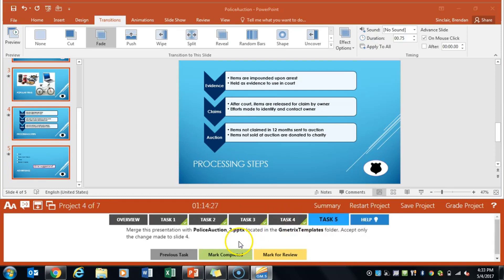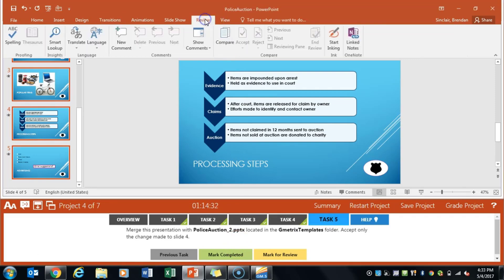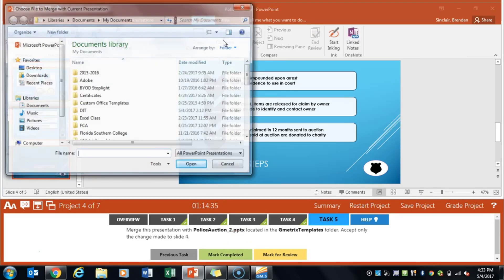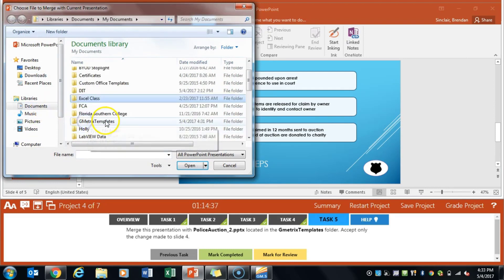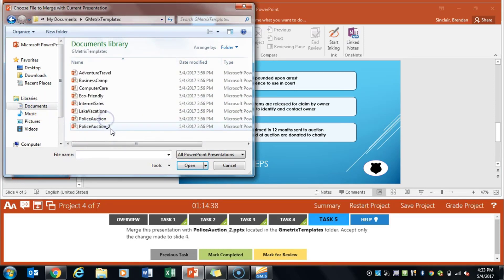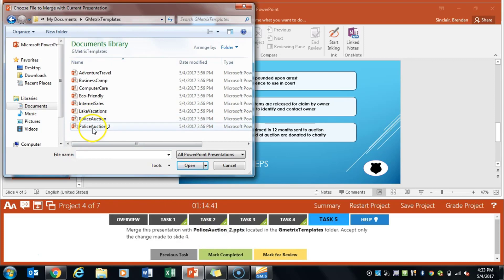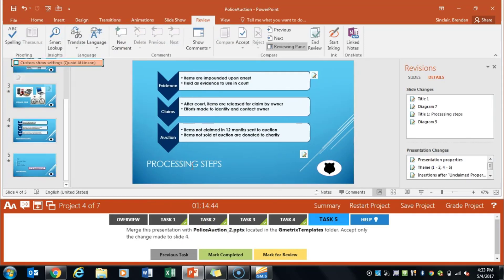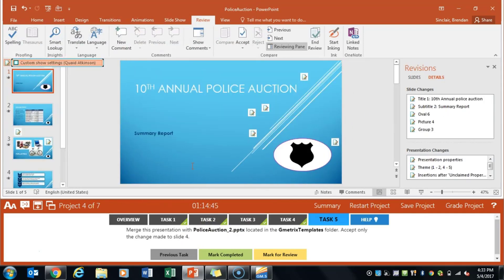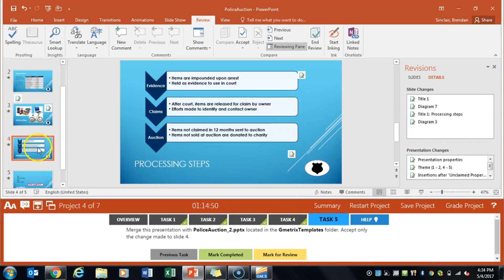And task 5 says that we're going to go ahead and merge this presentation. So we're going to go to the review tab and we're going to go to compare. Go to our geometrics folder and the file that we need is police auction underscore 2. Click merge and what we're doing is we're comparing the two documents on this step and the only one that we really care for this step is slide 4.